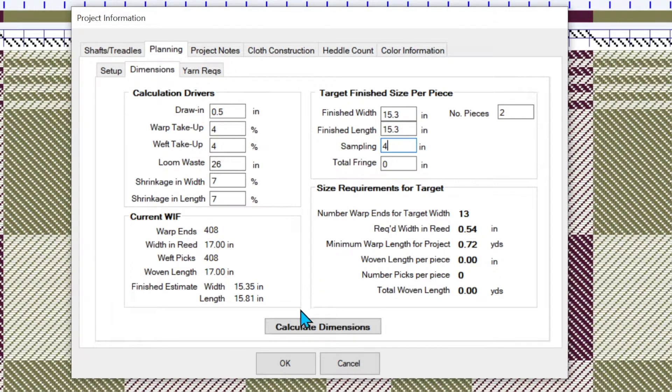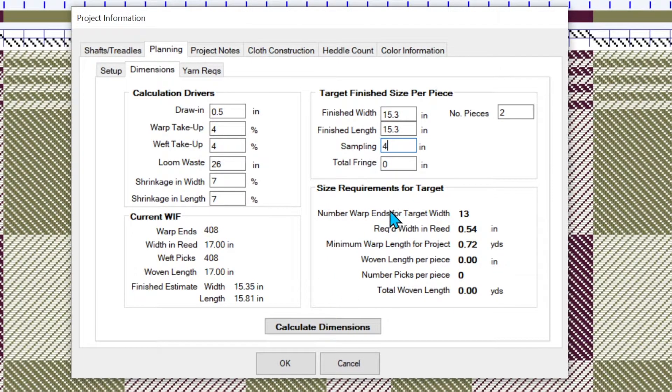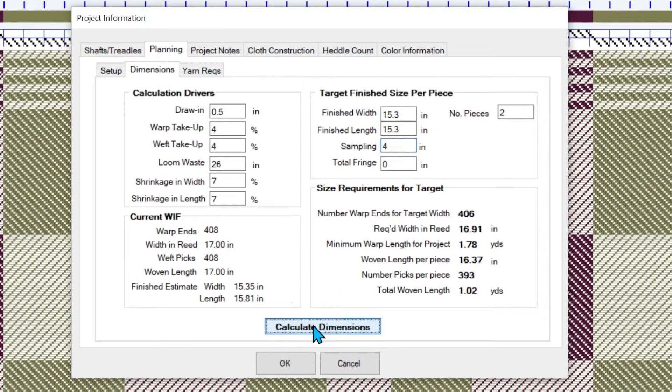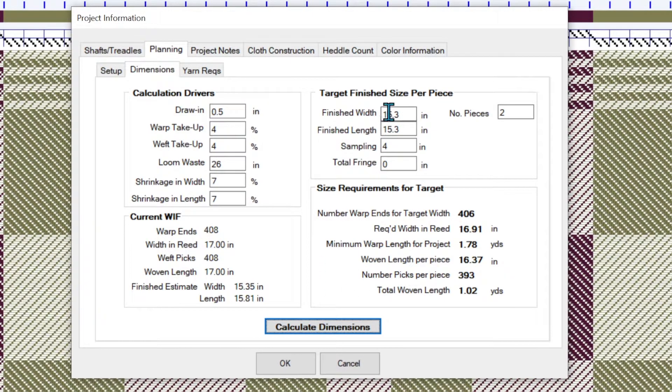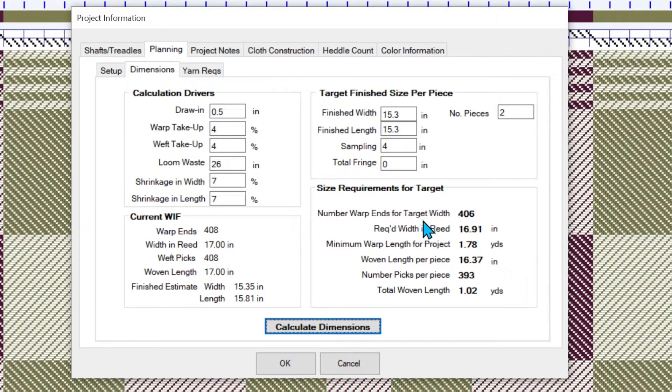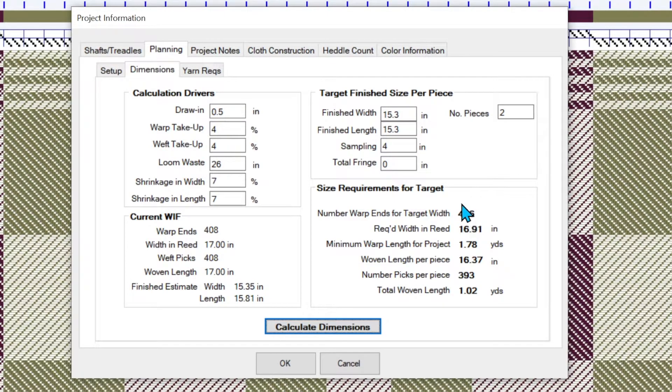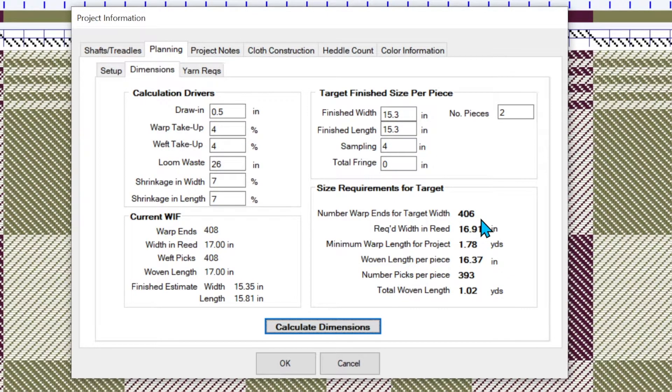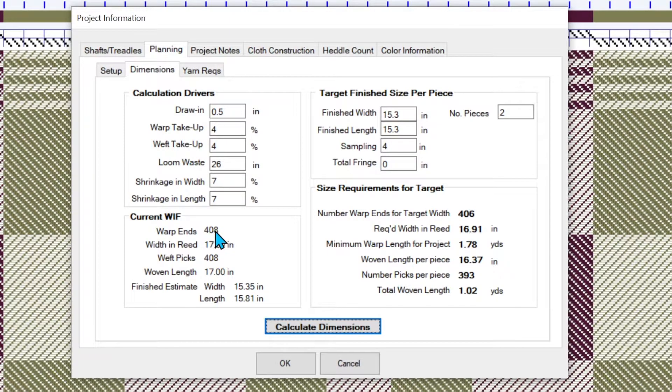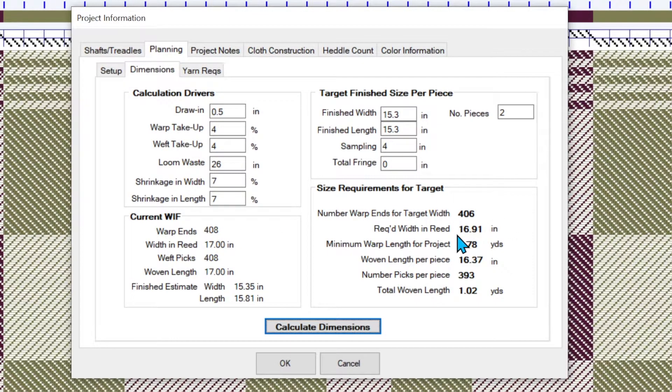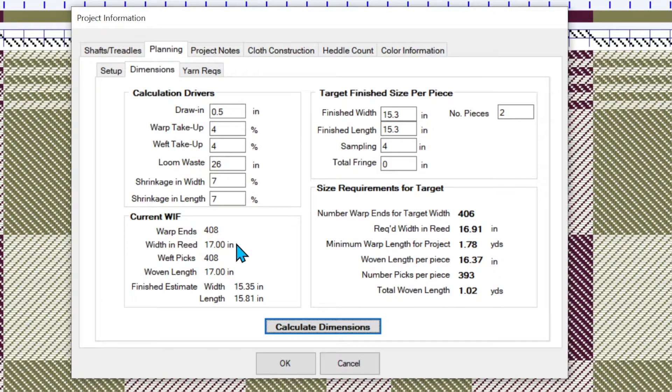So now these size requirements for target, they don't calculate until you hit calculate dimensions. And when you do, that means if I wanted to have this size, the size I told it here is calculating I need 406. Well, we designed 408, close enough. That we need 16.91 inches of the reed. Ours is going to be 17. That's fine.